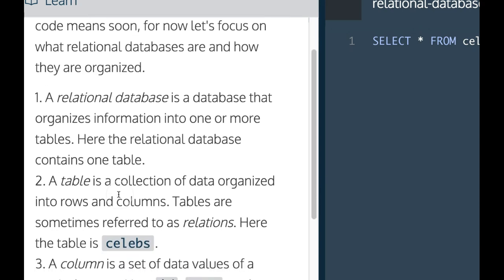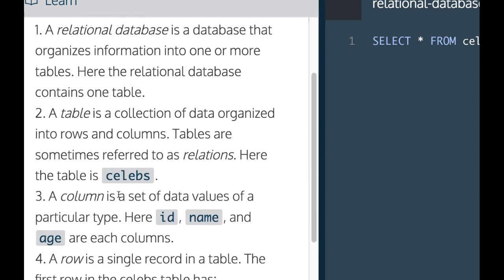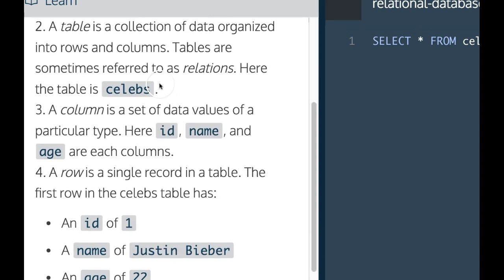A relational database is a database that organizes information into one or more tables. Here, the relational database contains one table. A table is a collection of data organized into rows and columns. Tables are sometimes referred to as relations.